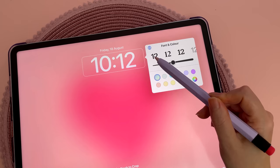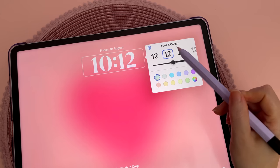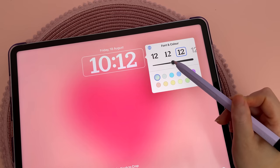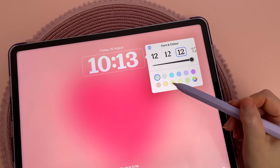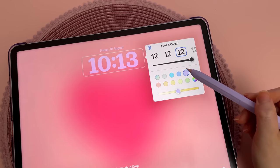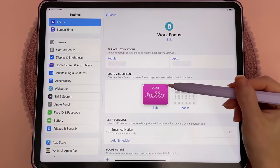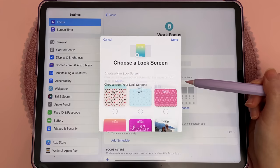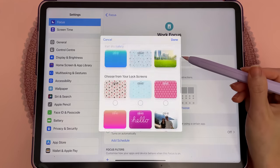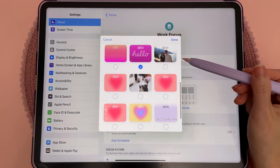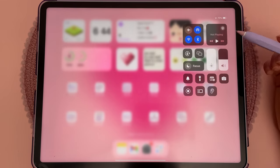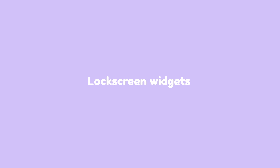You can also customize the lock screen date and time with different font styles and any color from the palette. Lock screens can be paired with a focus mode, so you can have lock screens activate focus mode or vice versa.